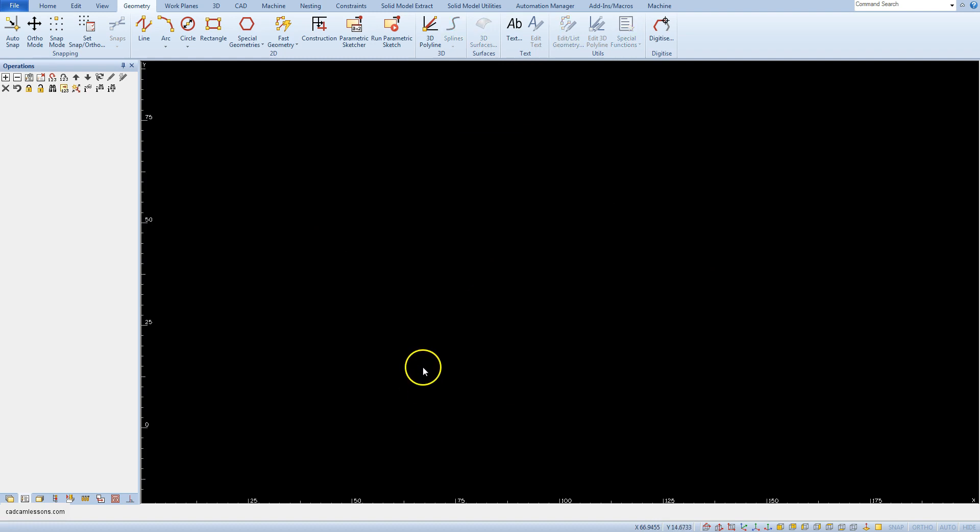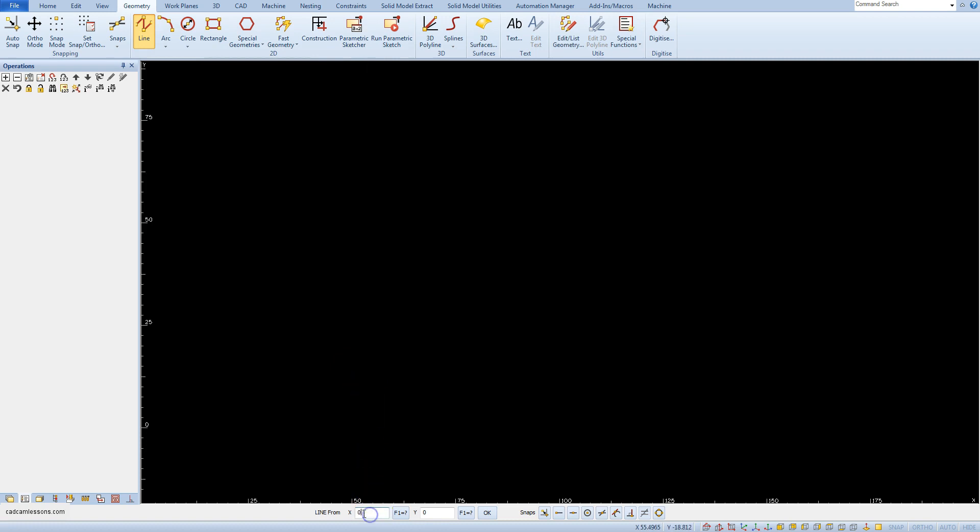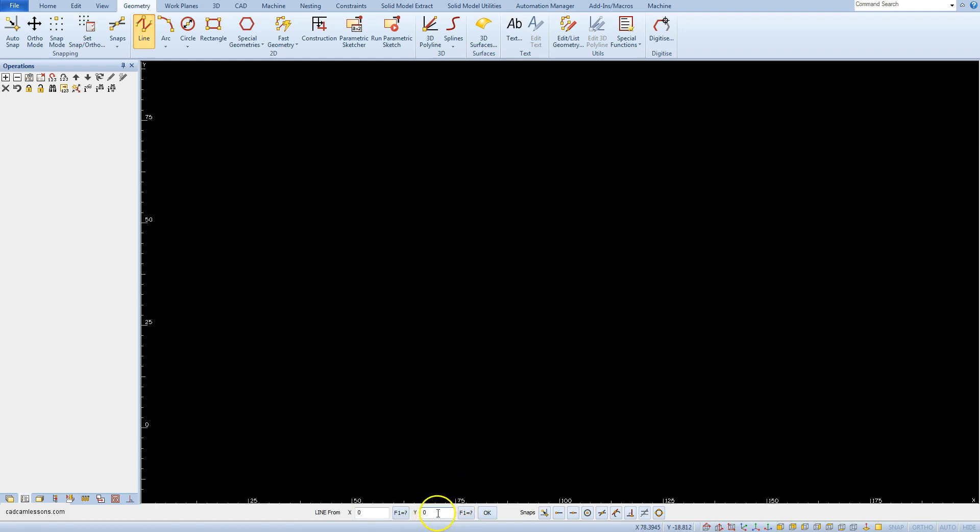We can specify the XY coordinates of the beginning of the line. For example, enter 0 for X coordinate and 0 for Y coordinate and click OK.